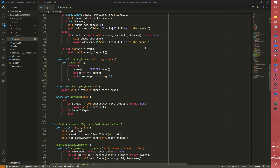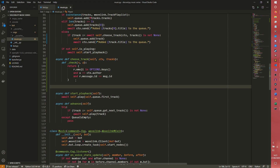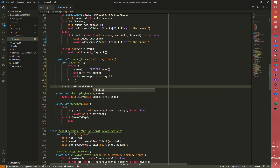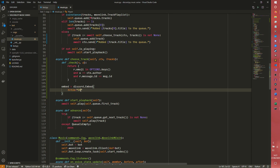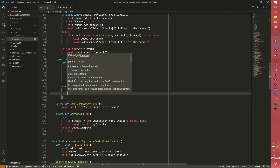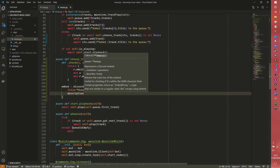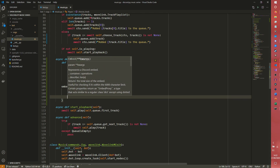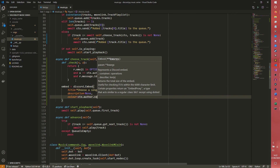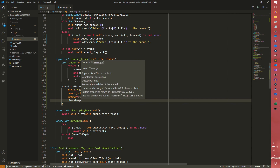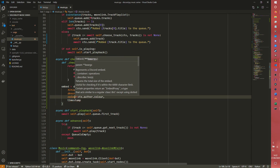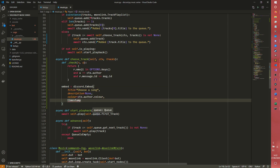We come out of that check definition and define our embed because we are actually using an embed for this. So discord.Embed, we can do title equals 'Choose a Song' - no spaces - then description which we're going to come back to later because that's the most complicated part, then color equals ctx.author.color. And yes, that is spelled correctly - I'm in Britain.